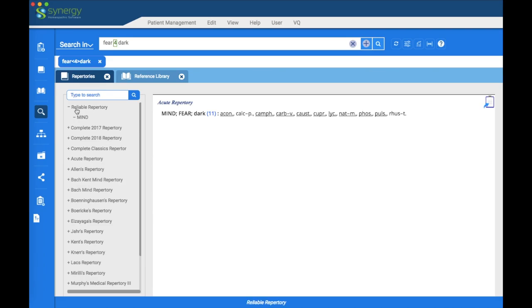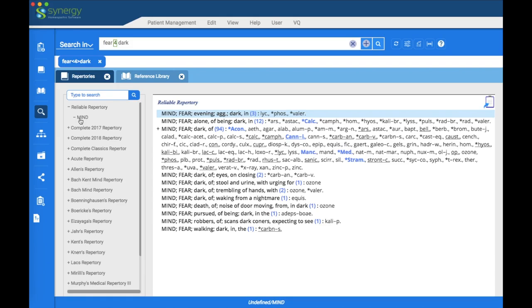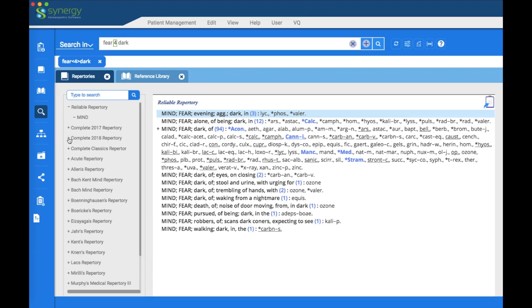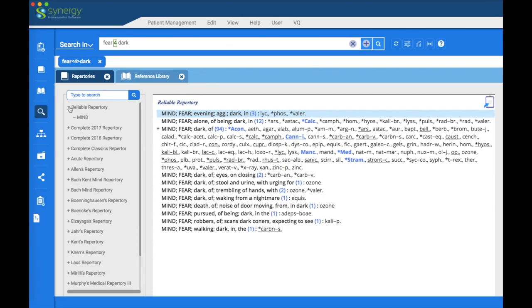You can see that the Reliable Repertory rubrics came from the mind chapter. You can check that for any of the repertories — simply click the plus sign and it opens up the chapter names. To collapse them again, click the minus sign and they go away. You can also use your directional keys: the right key opens the chapters and the left key collapses them.